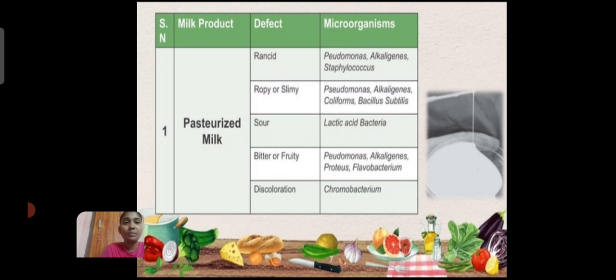The examples of spoilage of milk products. Milk product: Pasteurized milk. Defect: Rinsed. Microorganism: Pseudomonas, Alcalogenes, and Staphylococcus.